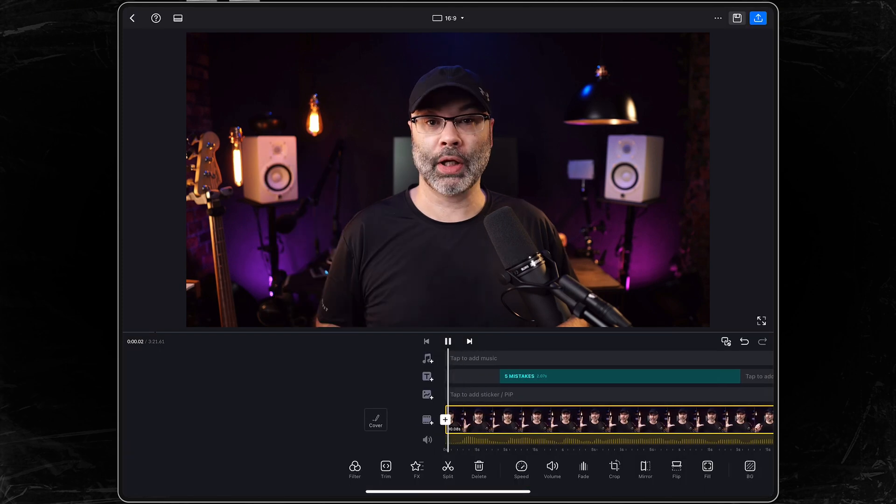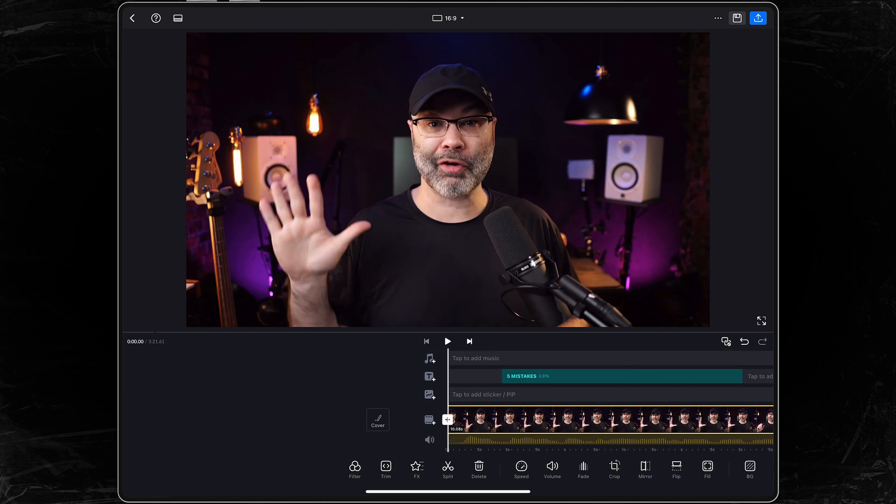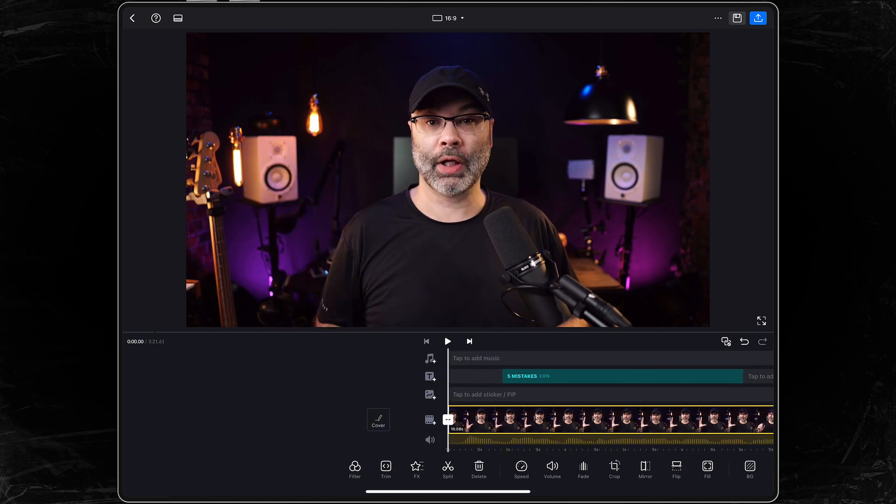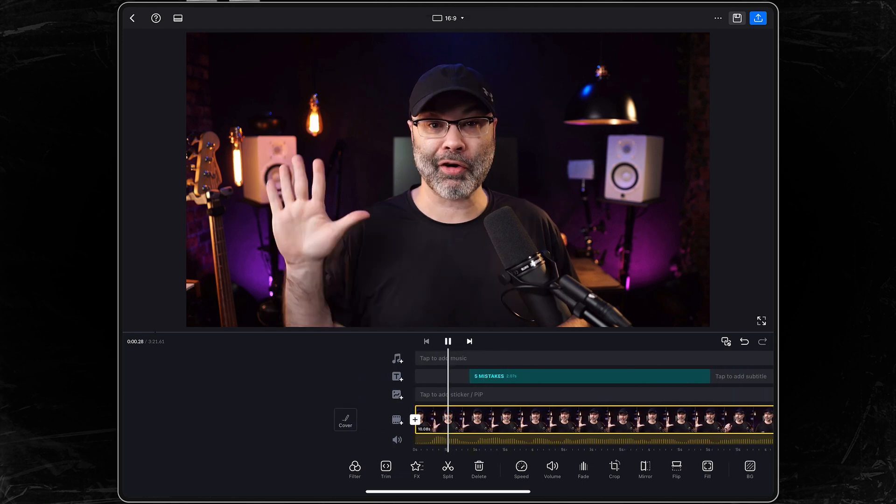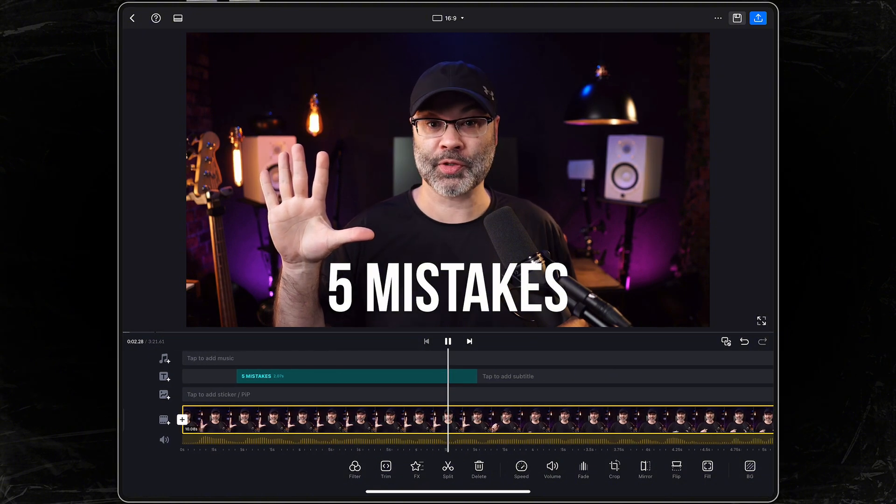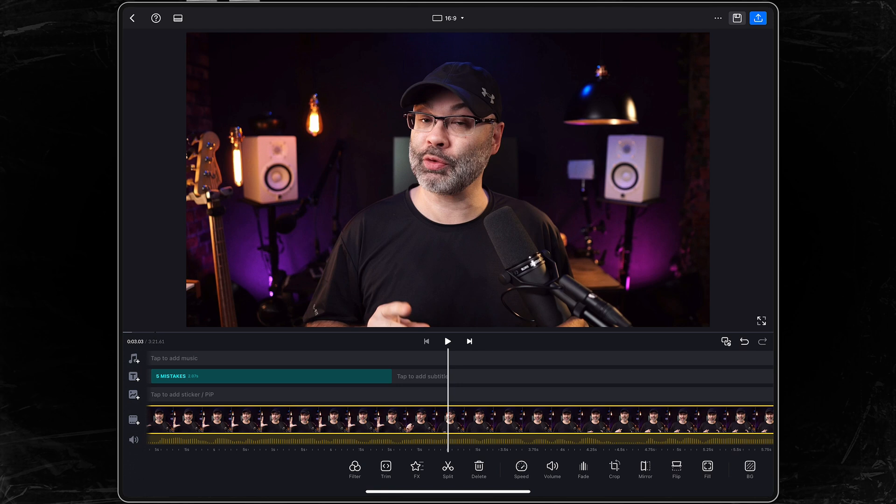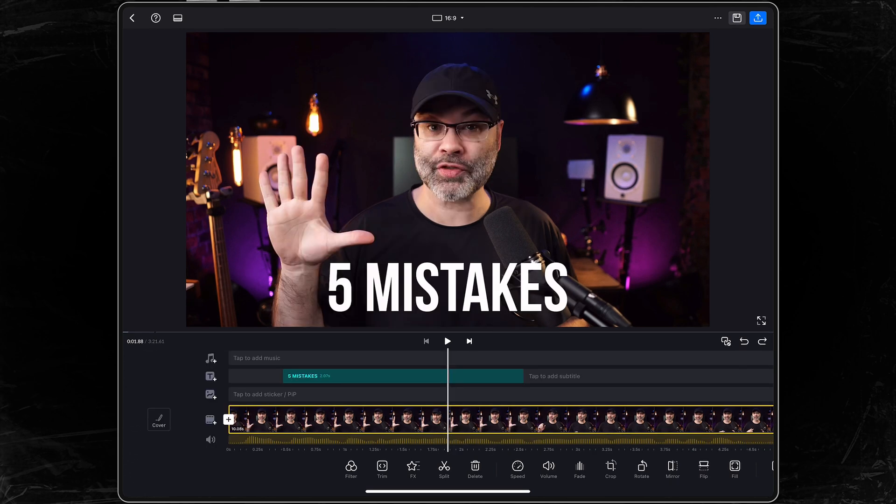Now, you can put your text at the beginning in some sort of an intro. You can put it at the end. You can put it throughout your video. But again, this is something that you probably want to use sparingly. Something you just want to use to bring attention to something or just really drive a point home. You don't have to put text for everything. You can use it as an effect to really drive a point home. Like I'm saying five mistakes. So I want five mistakes to show up.